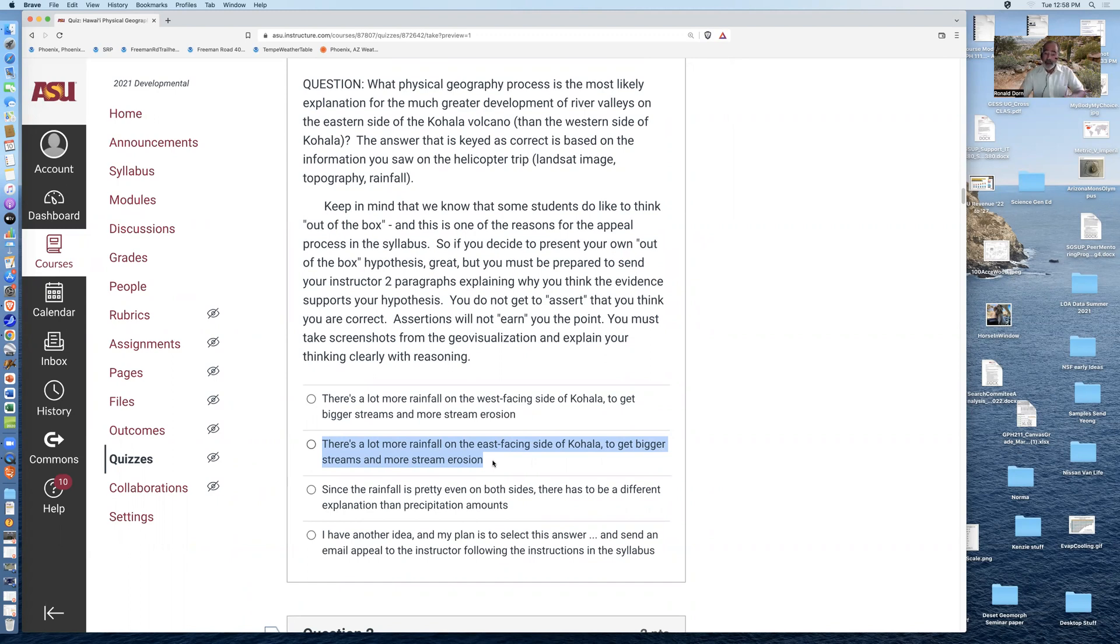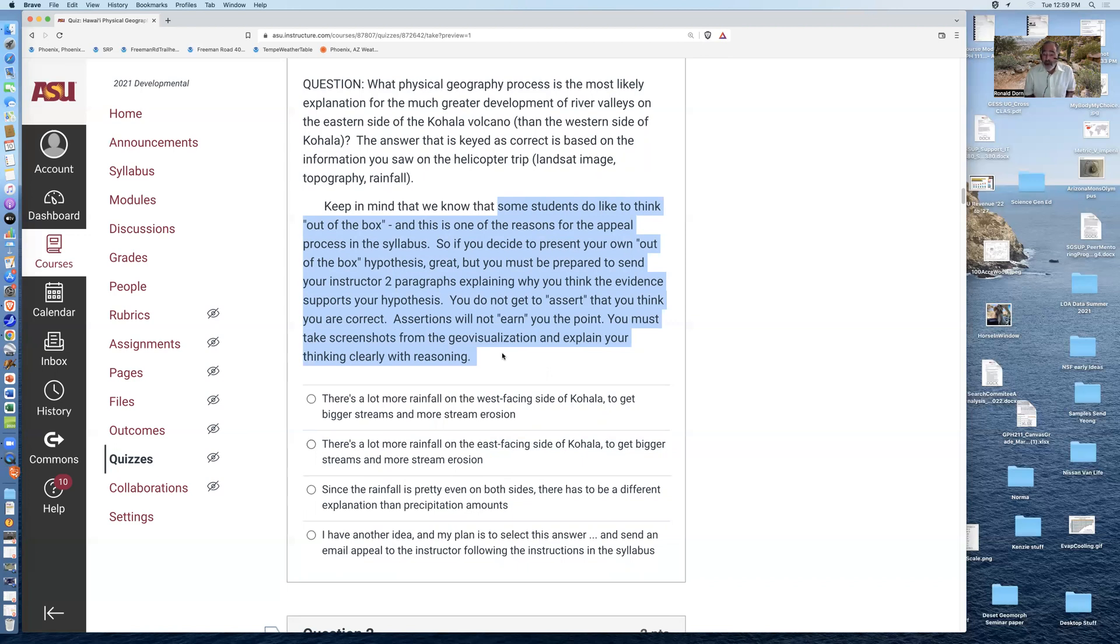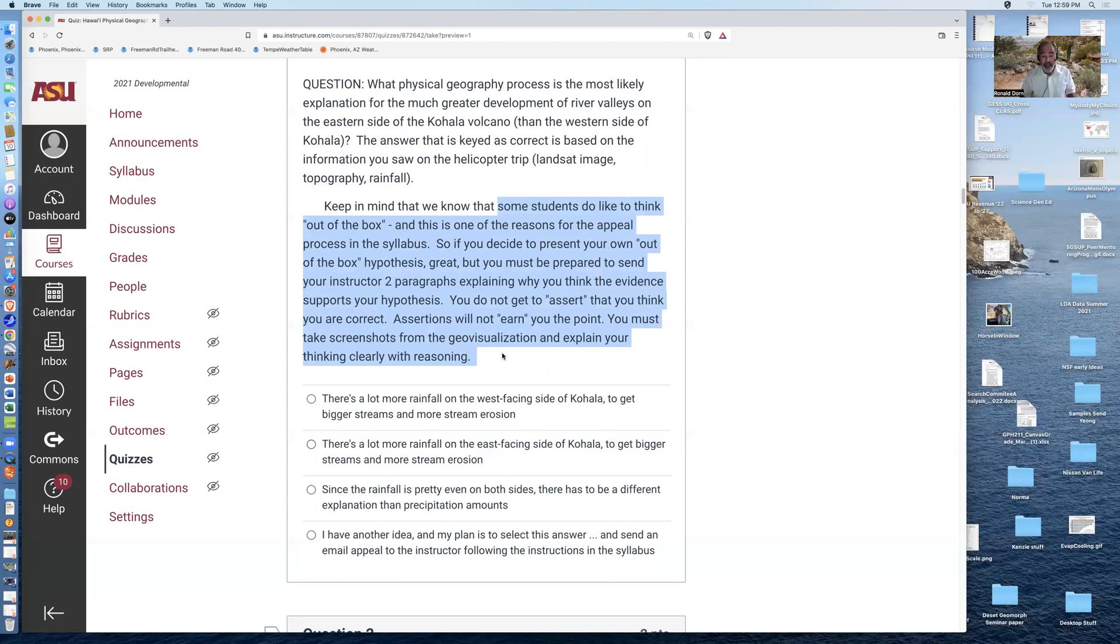But I want to talk about another option that exists. Some students like to think out of the box. And this is one of the reasons for the appeal process that we have in the syllabus in the class. So if you decide to present your own out-of-the-box explanation for the pattern that you're seeing in the helicopter, great. Be prepared to send your instructor two paragraphs explaining why you think the evidence supports your hypothesis.